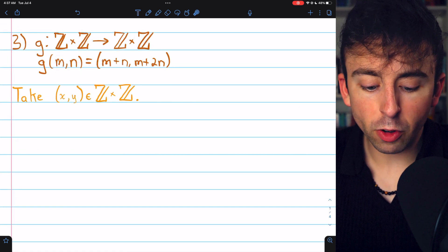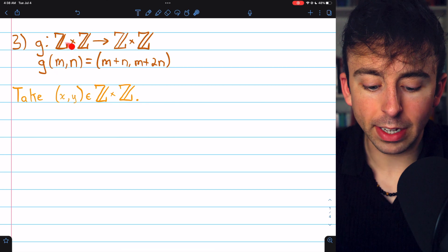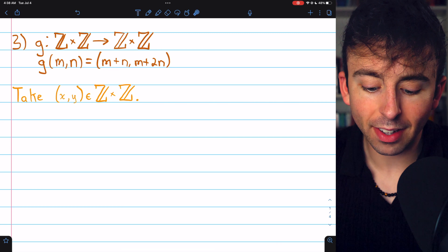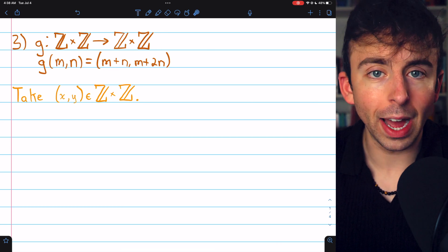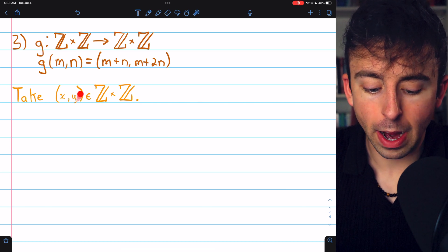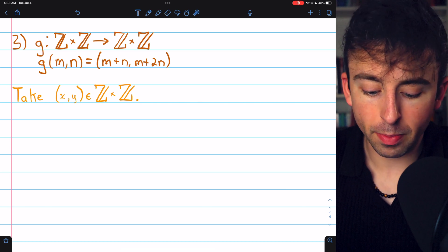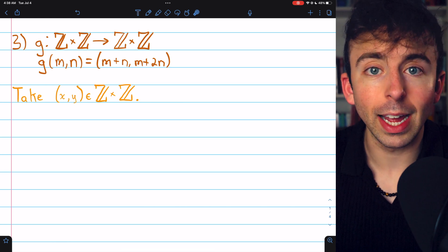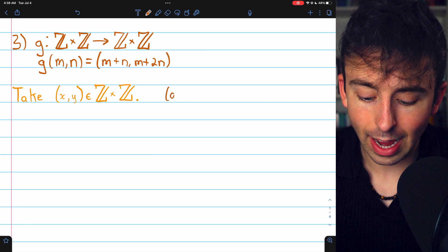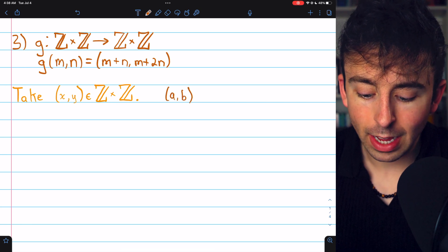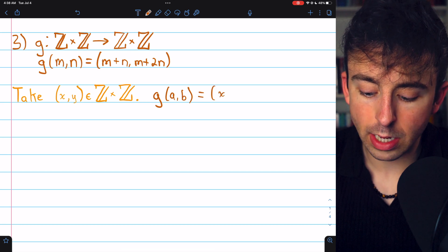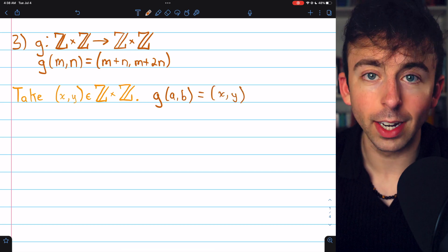Here's our third problem. The function g takes an ordered pair of integers (m, n) and sends it to the ordered pair of integers (m plus n, m plus 2n). To prove this function is a surjection, we need to take an arbitrary ordered pair, say (x, y), from the Cartesian product of integers by integers. Then we're looking for some domain element (a, b) so that g of (a, b) equals (x, y).